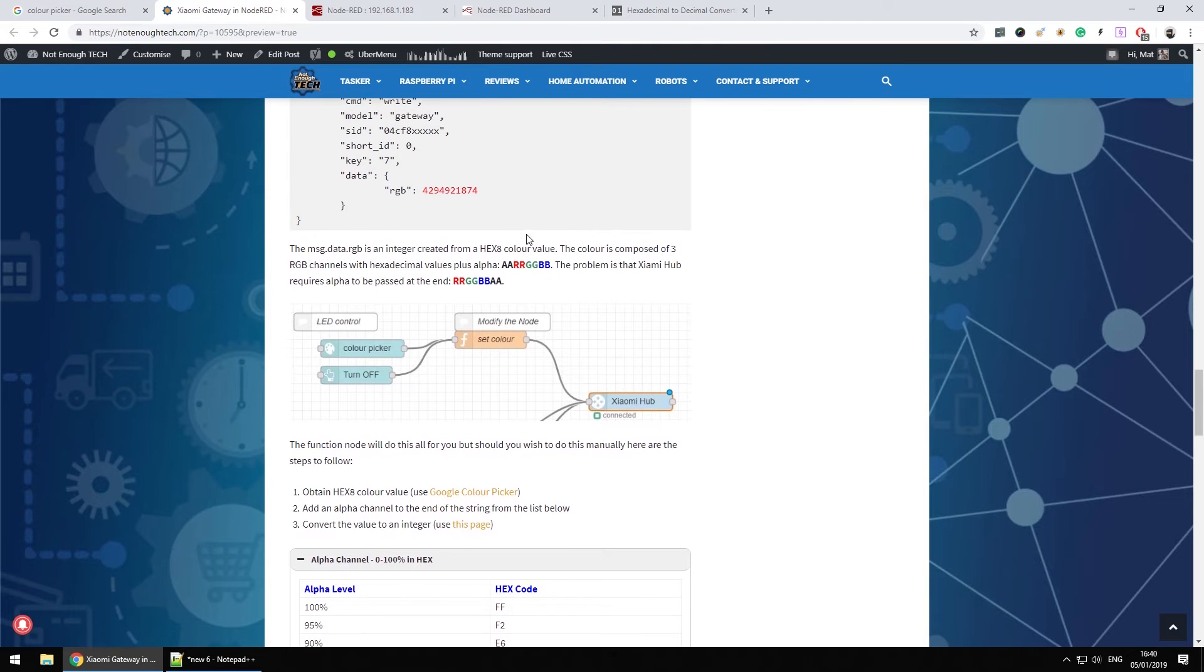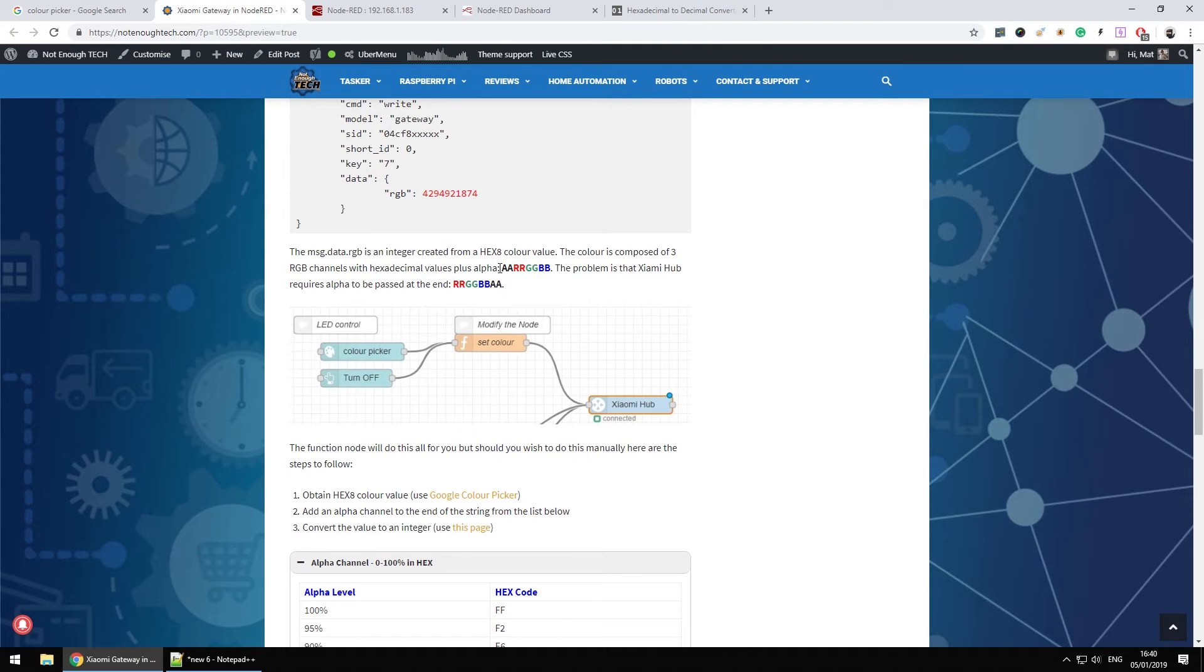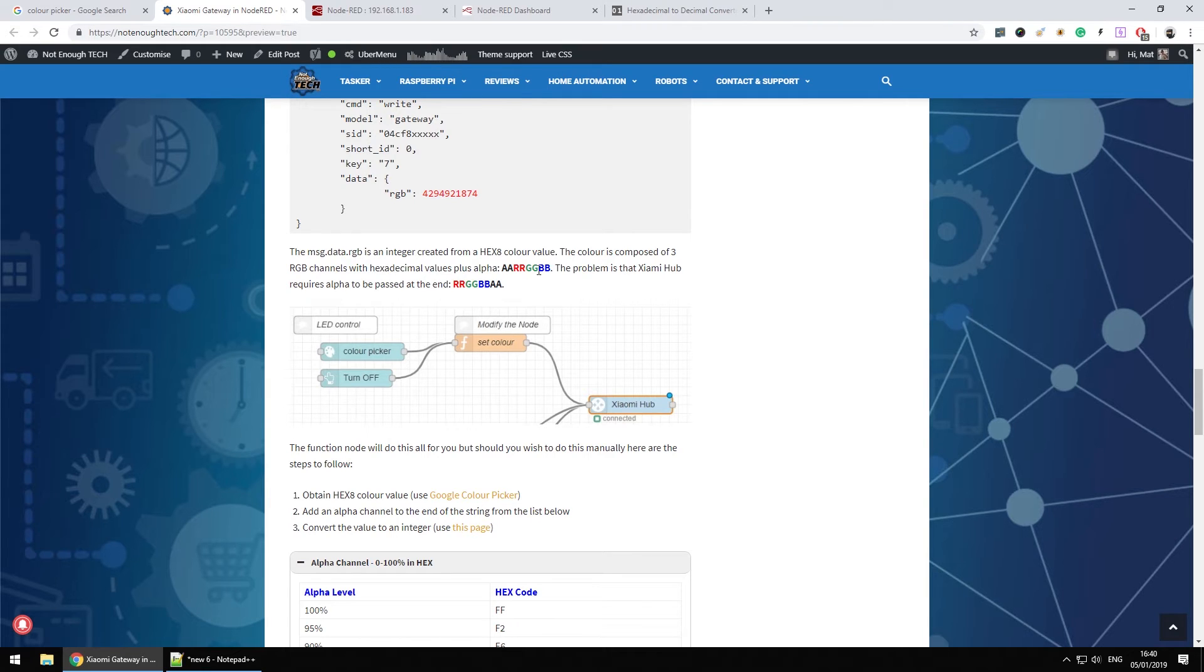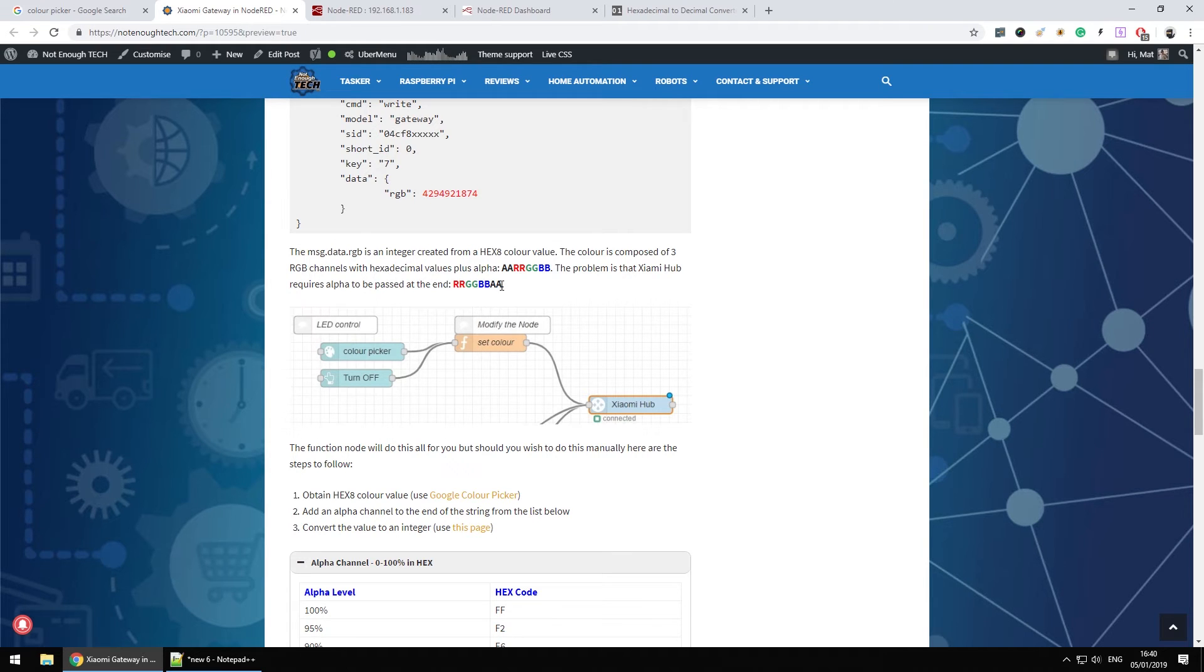is that our default information about the color is stored in this position. So we have our alpha, we have our red, green and blue values written down as hex. Now in order to receive it correctly by gateway, it needs to be passed as red, green, blue and alpha. And that has to be translated into an integer. Integer being a number.